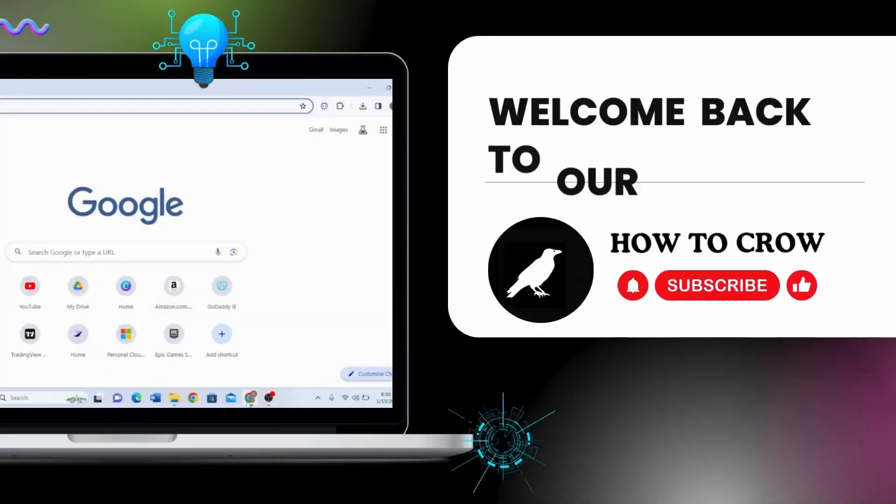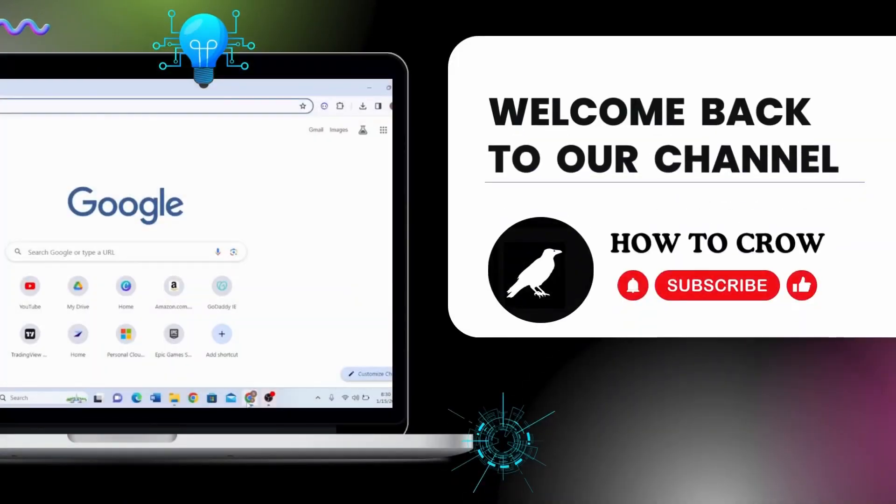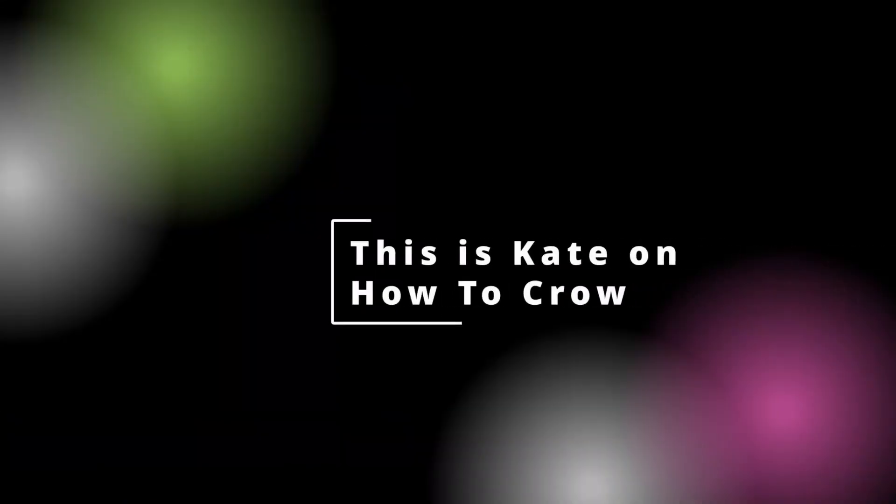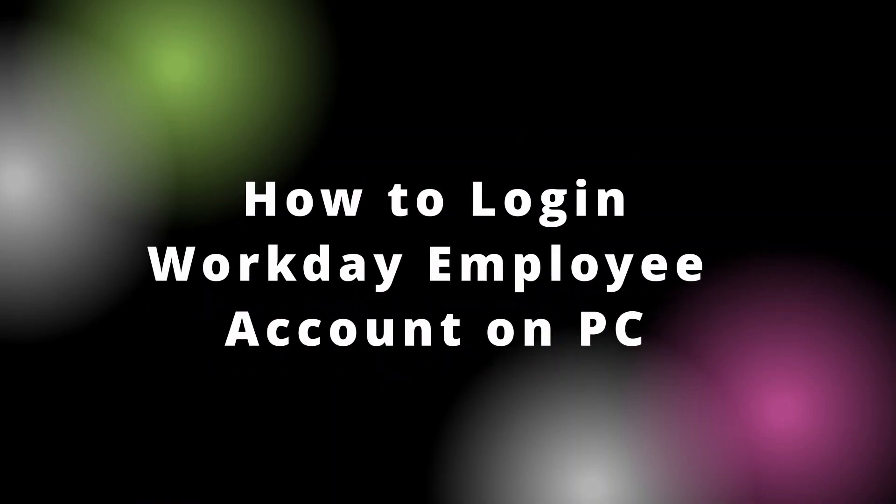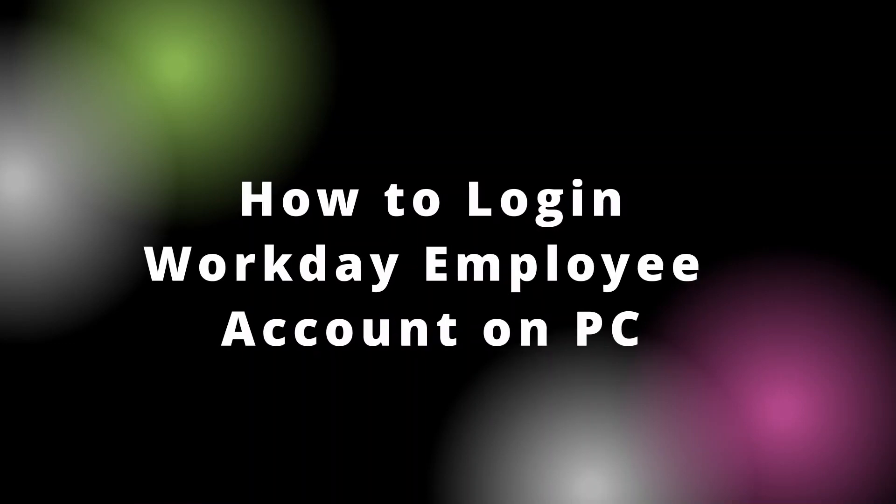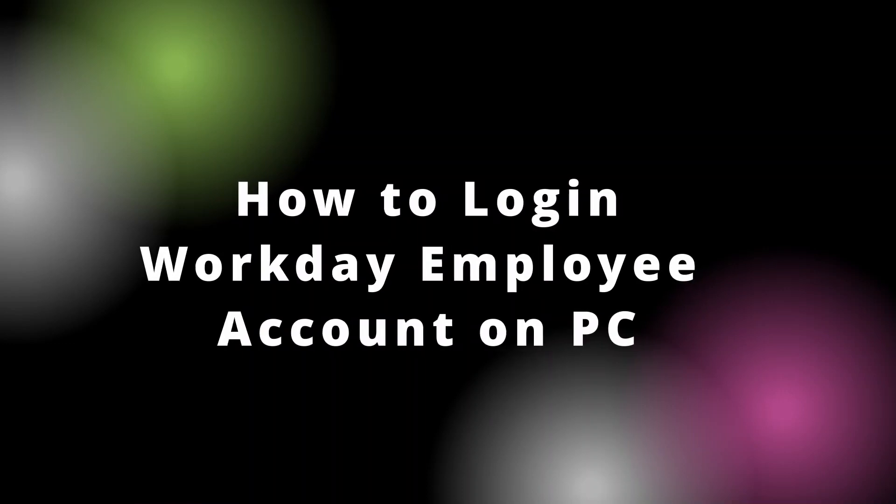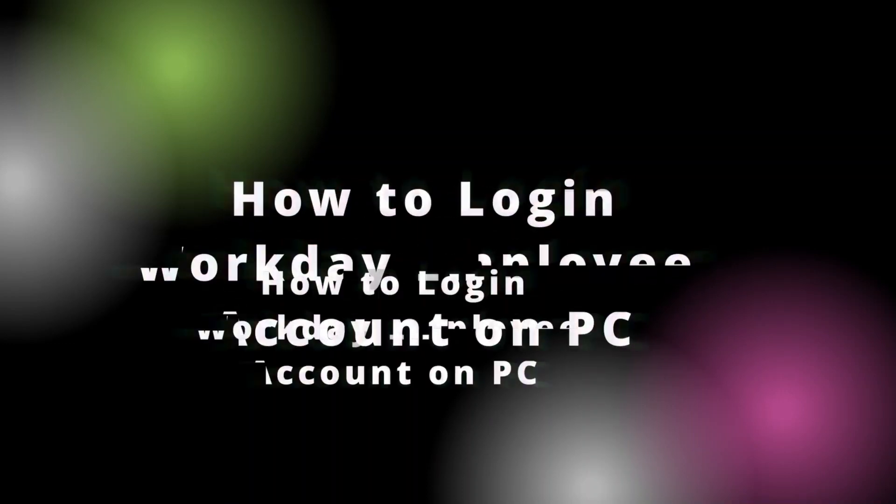Hey guys, welcome back to our channel. This is Kate here and I'm back with a new video. In today's video I will be guiding you how to log into Workday employee account. So without any further ado, let's get started with this video.